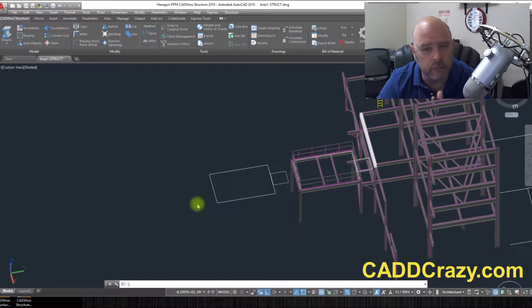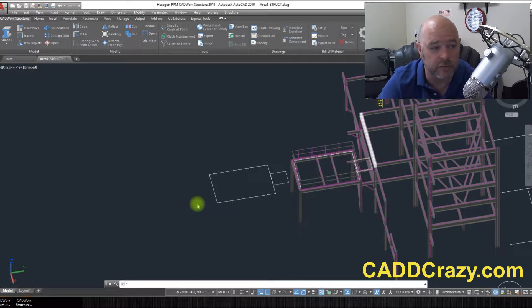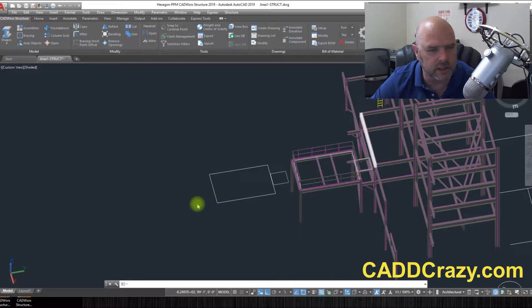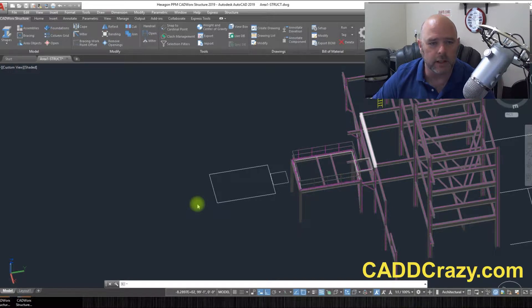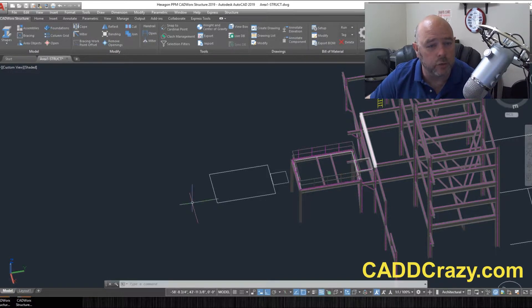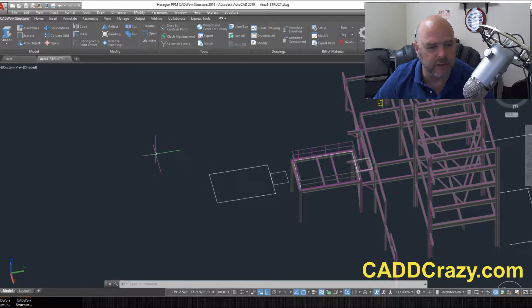We're going to cover more of these tools in the future, but I wanted to touch base on this one. So inside of CADwork structure, it's got its own kind of newer interface now.